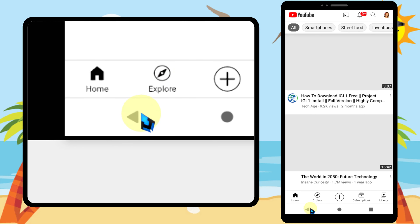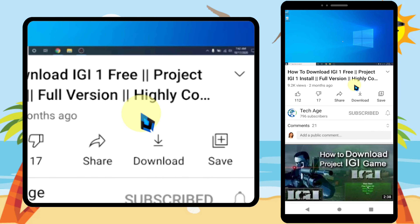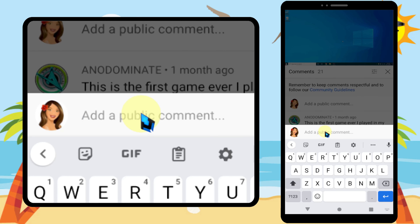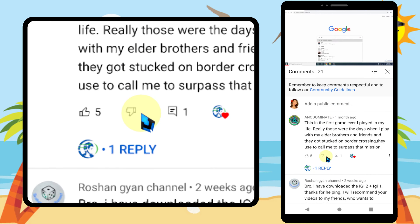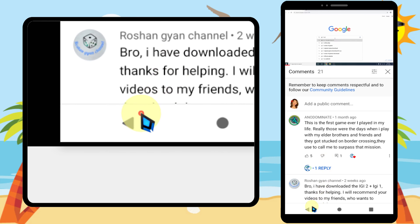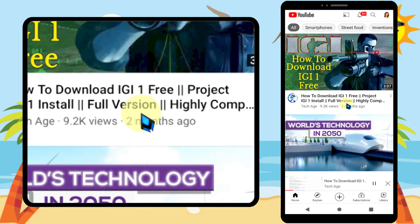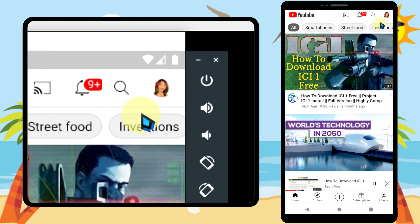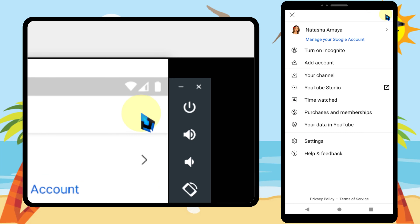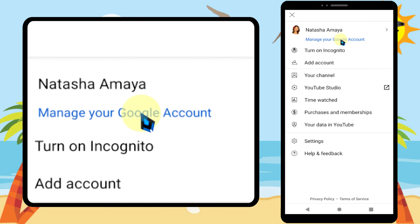Then if you go back and play a video, you can definitely see the comment section. But if unfortunately this method doesn't work for you, what you have to do is set your age to more than 18. To do that, tap the channel icon again, then tap Manage your Google Account.